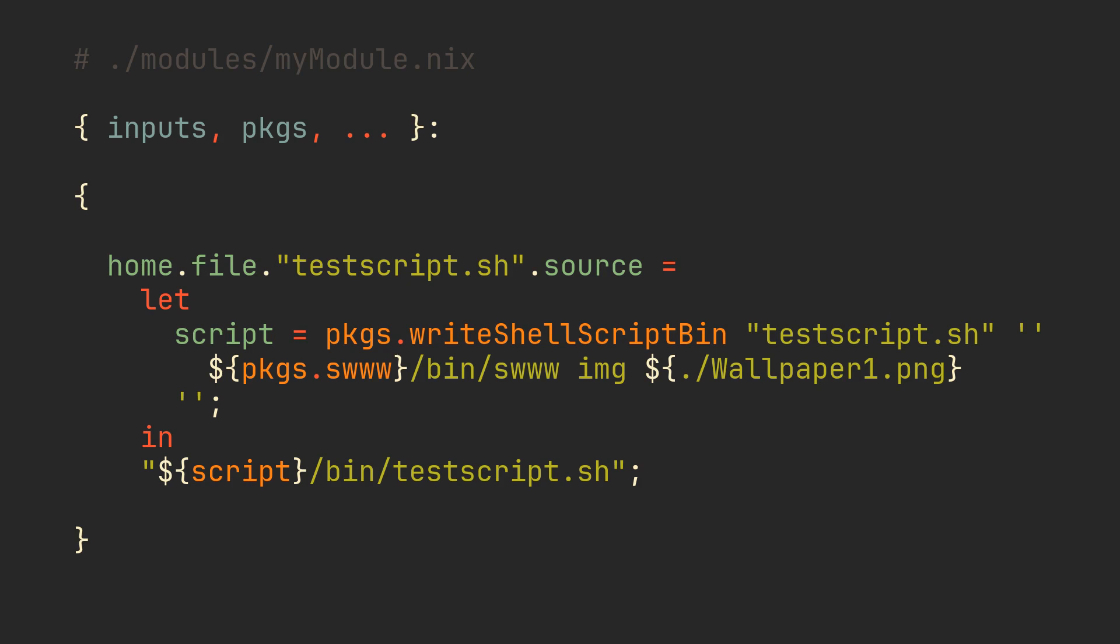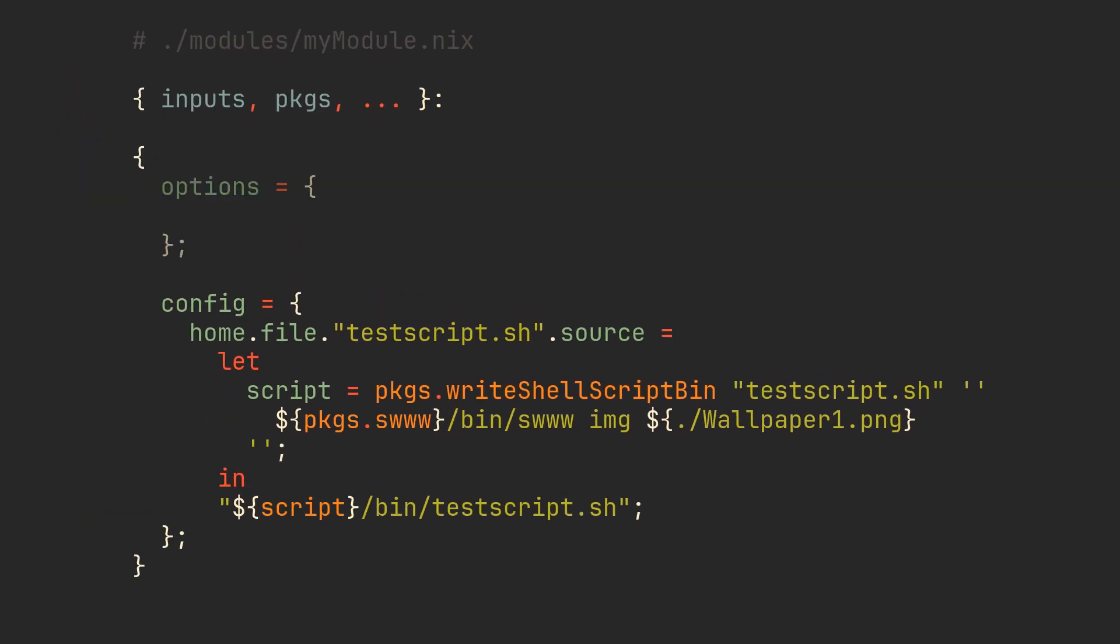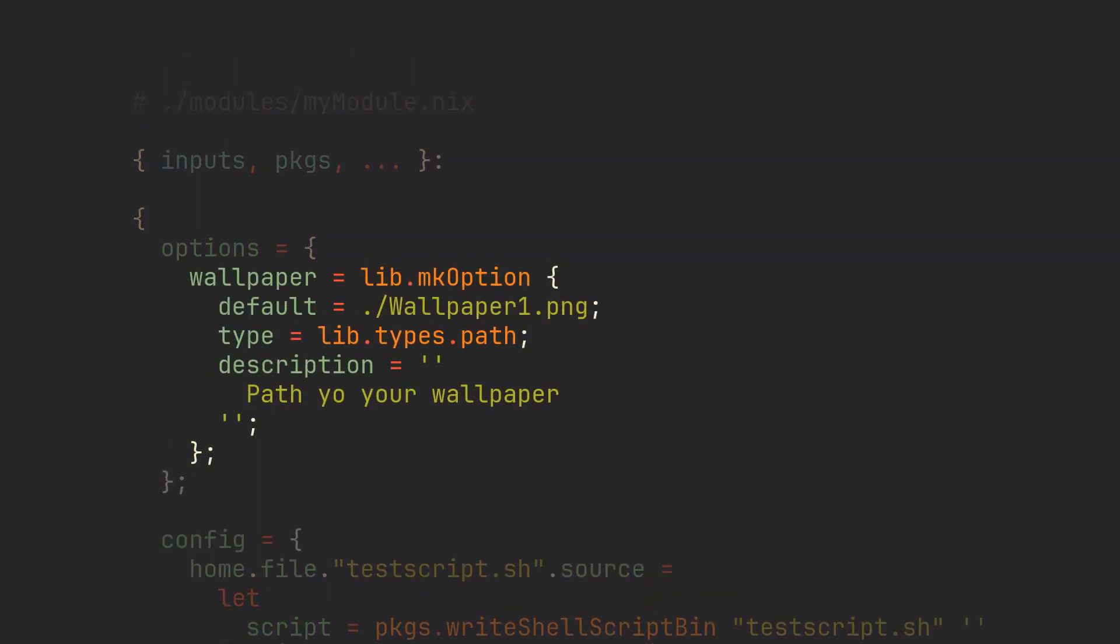How cool would it be if we simply exposed an option which could quickly change our wallpaper later? To do it let's wrap everything we have here in a config field and also declare an options field at the top. We have just separated our module's logic from the options that it will provide to us when we import it. Everything contained in a config field will still work the same way as it did before. So let's spice it up with our custom options.